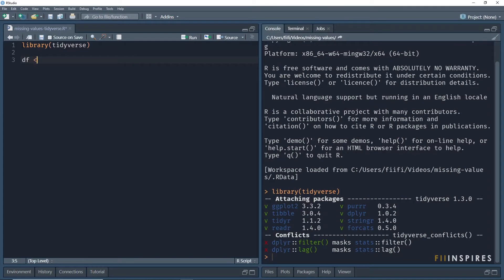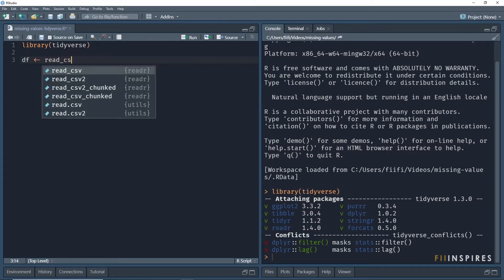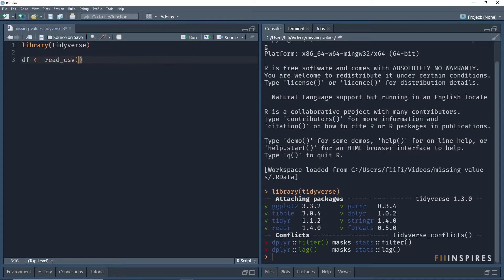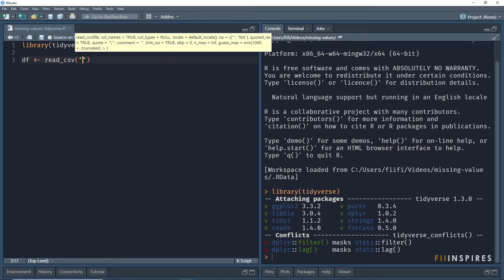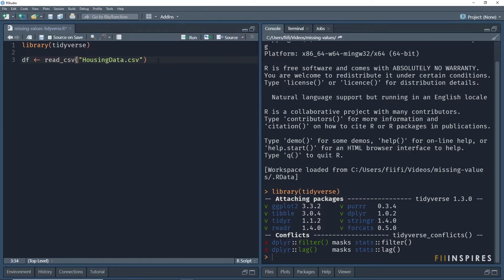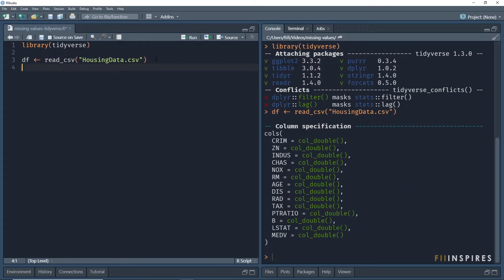Let us read the data into R using the read underscore csv function and assign it to a variable df. Run that line of code. You can use any data of your choice to follow this tutorial if it contains missing values.